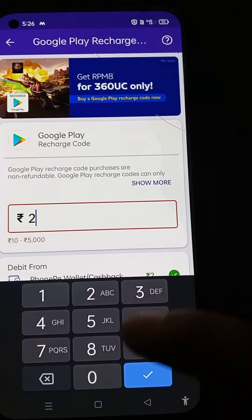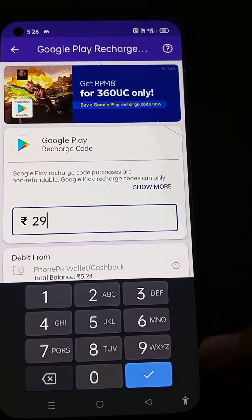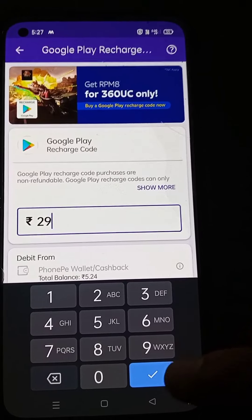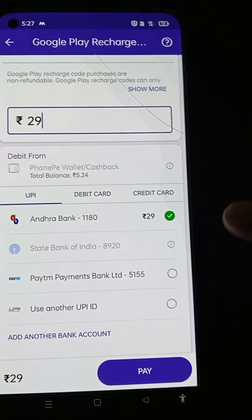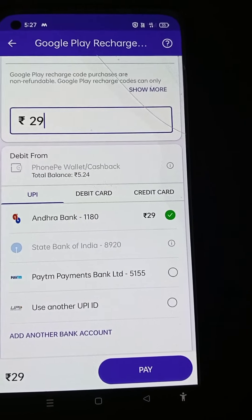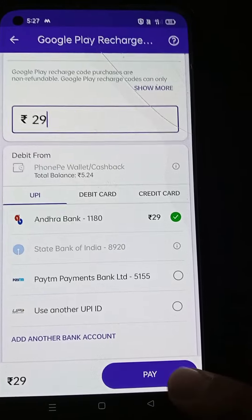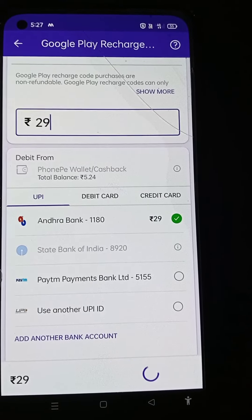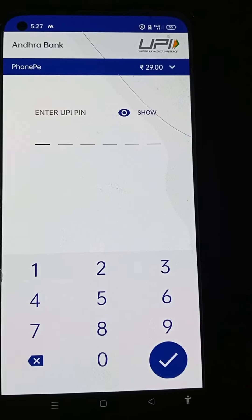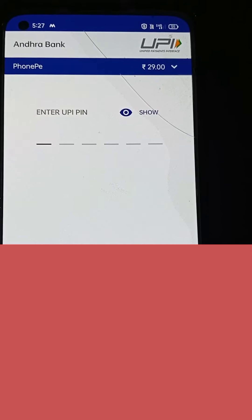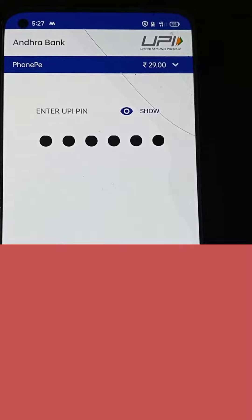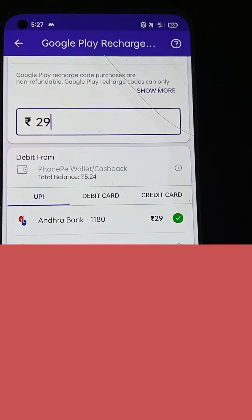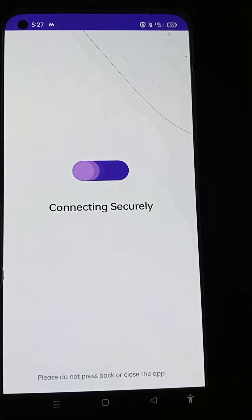Then enter the amount required to buy this membership. For example, the membership for our channel is 29 rupees, so I am entering 29 rupees. Then enter your UPI password and click on the tick.